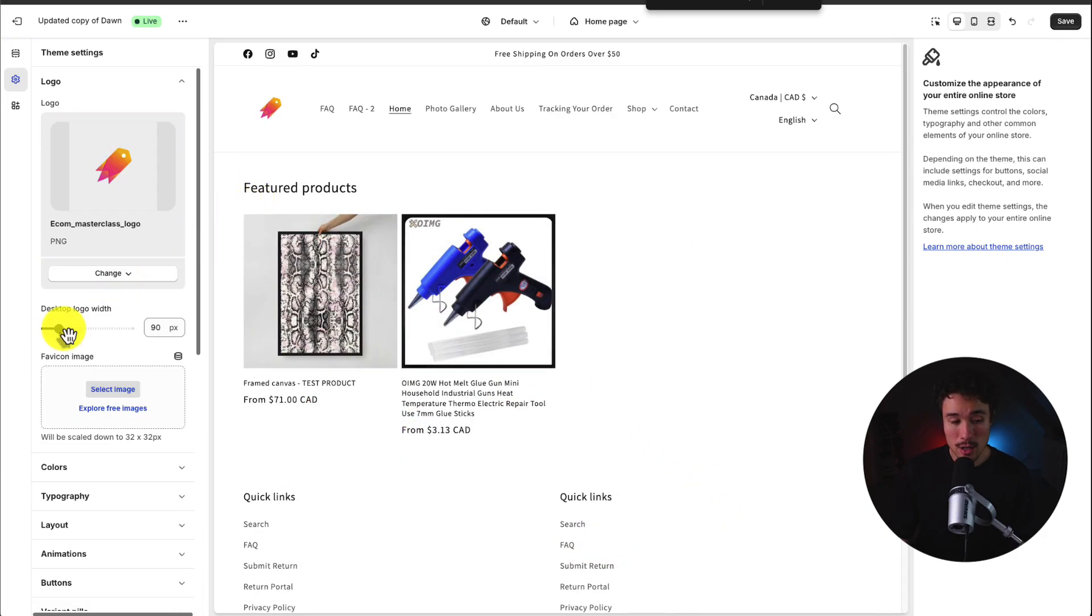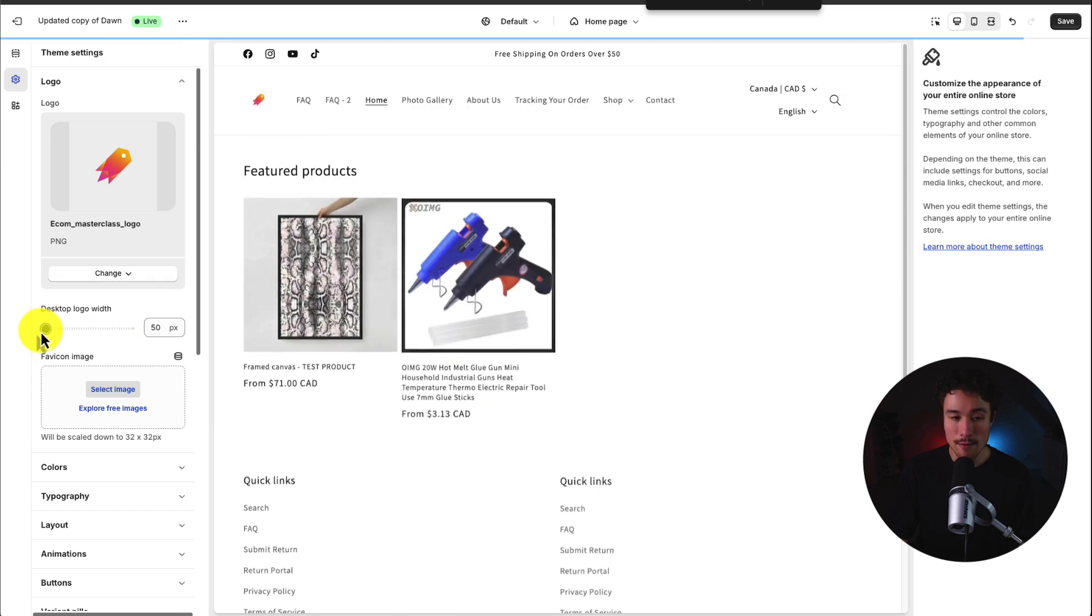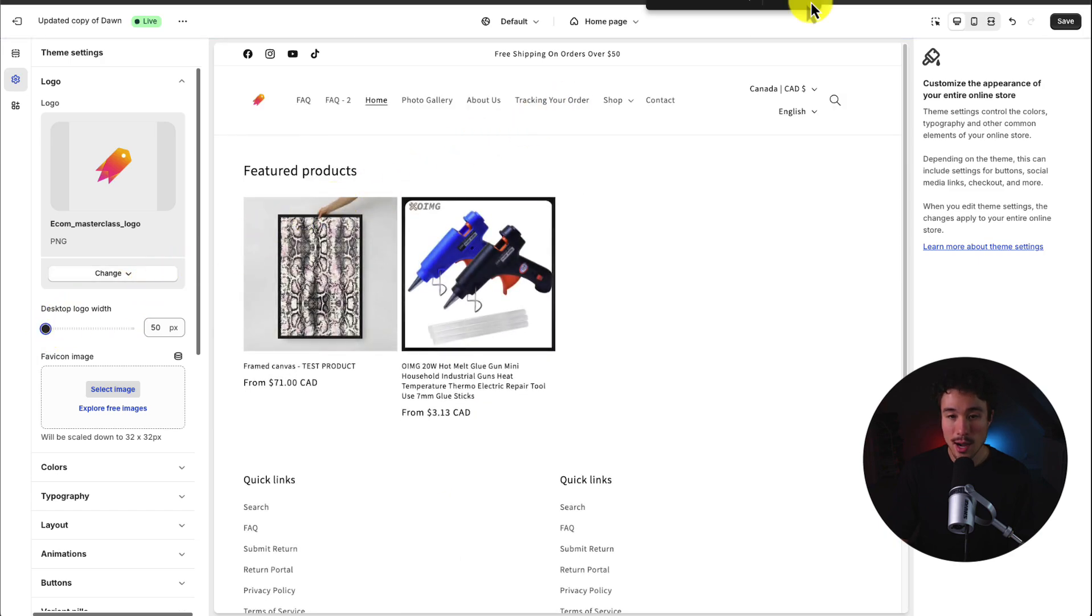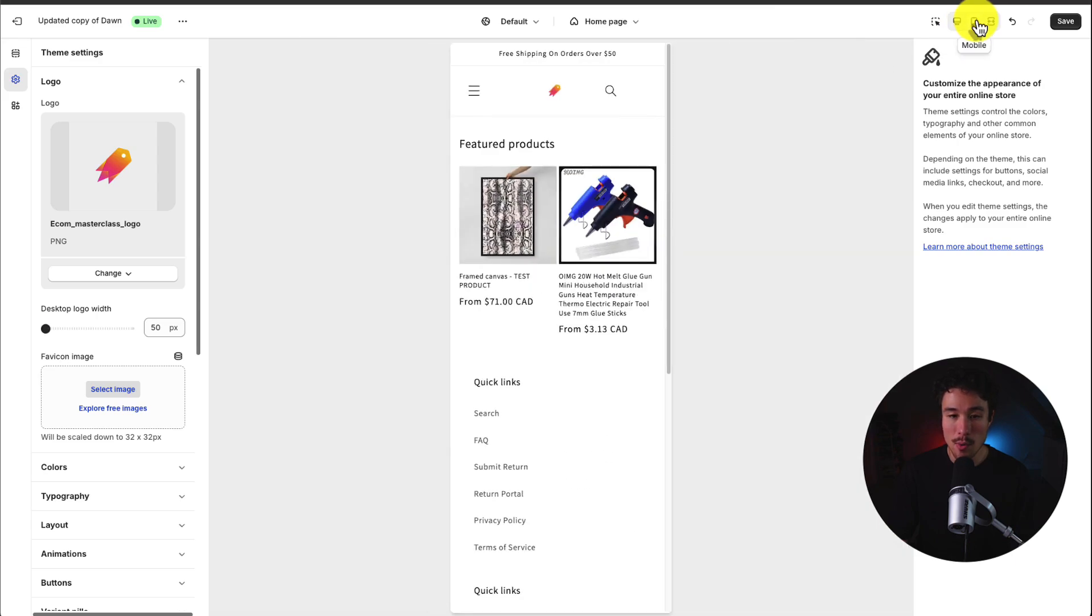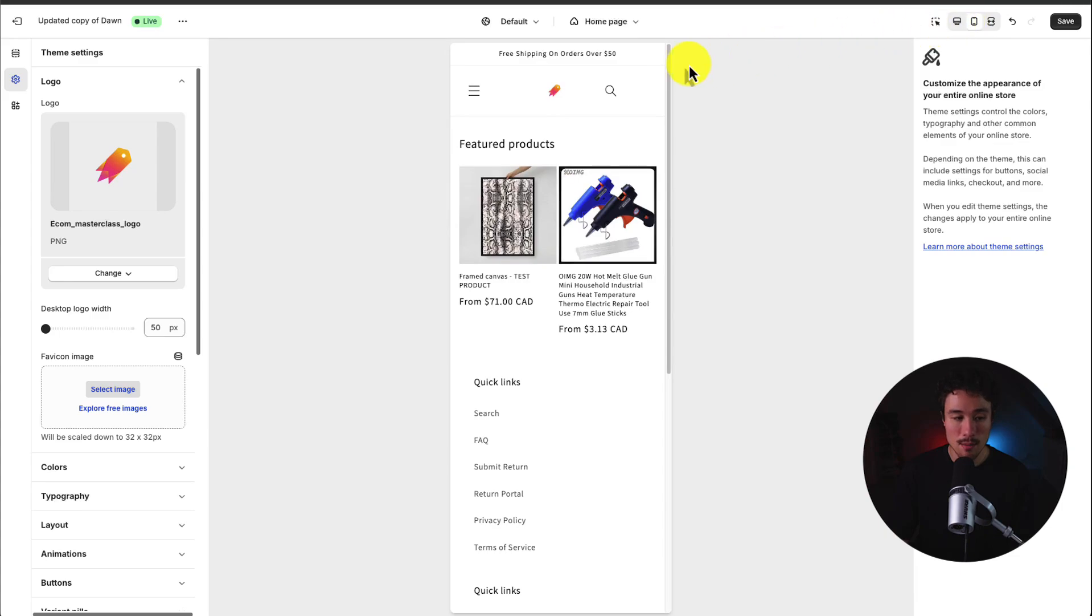I can change the logo width as well if I want to, making it really big or I can bring it back down and make it a little smaller at 50 pixels. I can also preview this in the top right here by clicking on the mobile icon to see what it looks like on multiple devices.